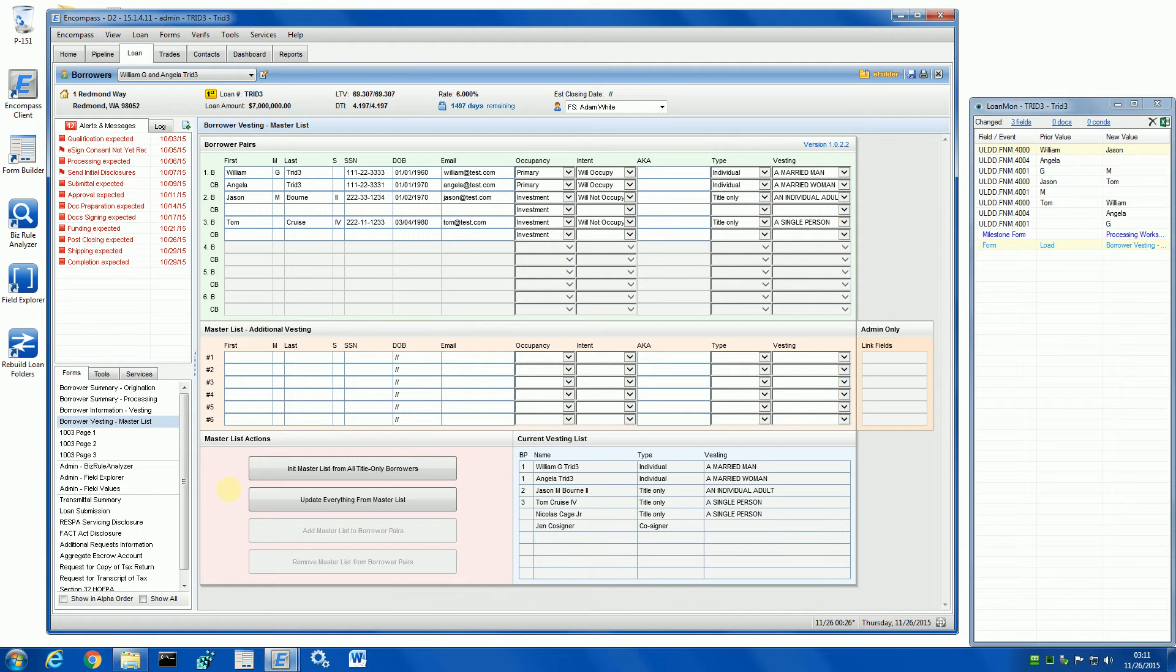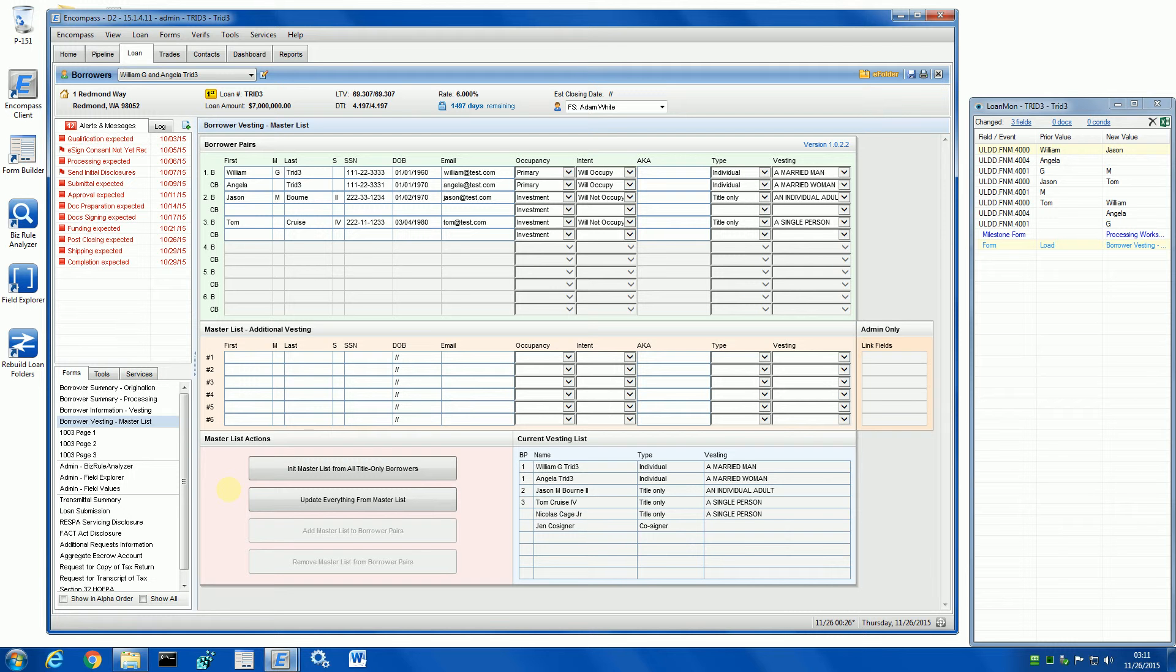This is a demo of the Borrower Vesting Master List tool. It can simplify moving title-only persons between borrower pairs and the vesting list. This will speed up workaround for sending closing disclosures to all title-only borrowers.